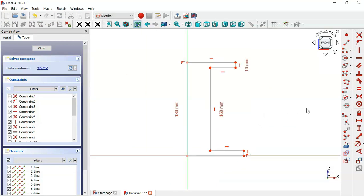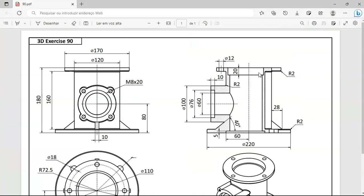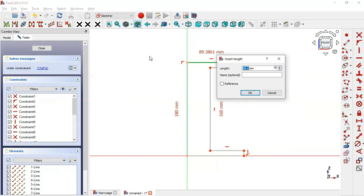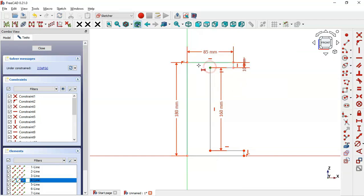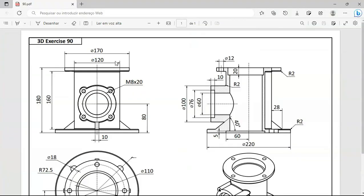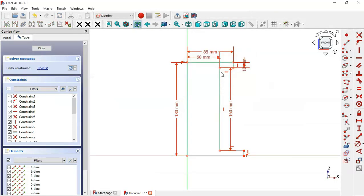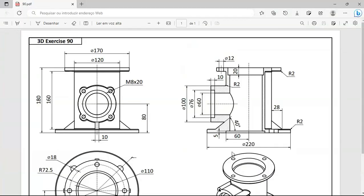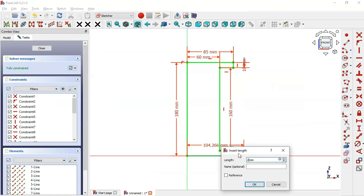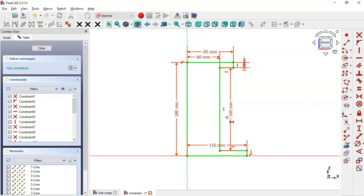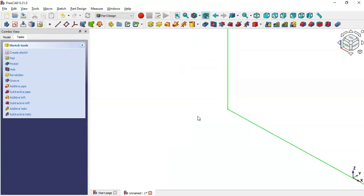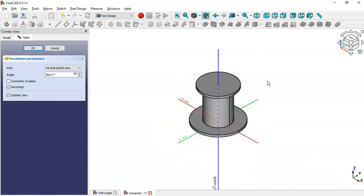Next we'll set the horizontal dimensions of this sketch. Select the horizontal distance tool. For this line we'll set half of 170, so divide it by two. The distance from this point to this point — as you can see we have a diameter of 120 for this center, so we'll set 60. For this line we have a diameter of 220, so we'll set half of 220, which is 110. Now leave the sketch and press Home.